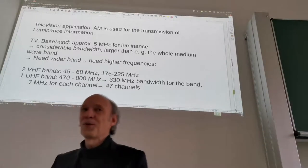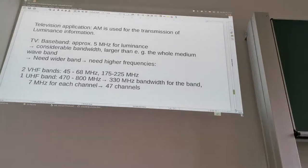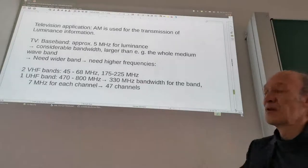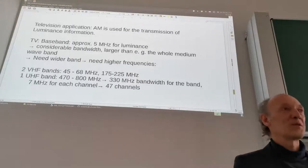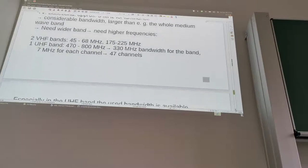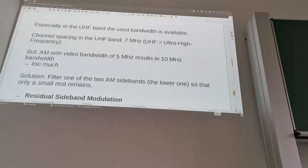This 7 MHz channel spacing is actually less than the 10 MHz that we just considered. Remember, we have 5 MHz video bandwidth, and using AM would mean 10 MHz. But here we just have 7 MHz spacing. So this shows that there must be some trick here — and this is residual sideband modulation.